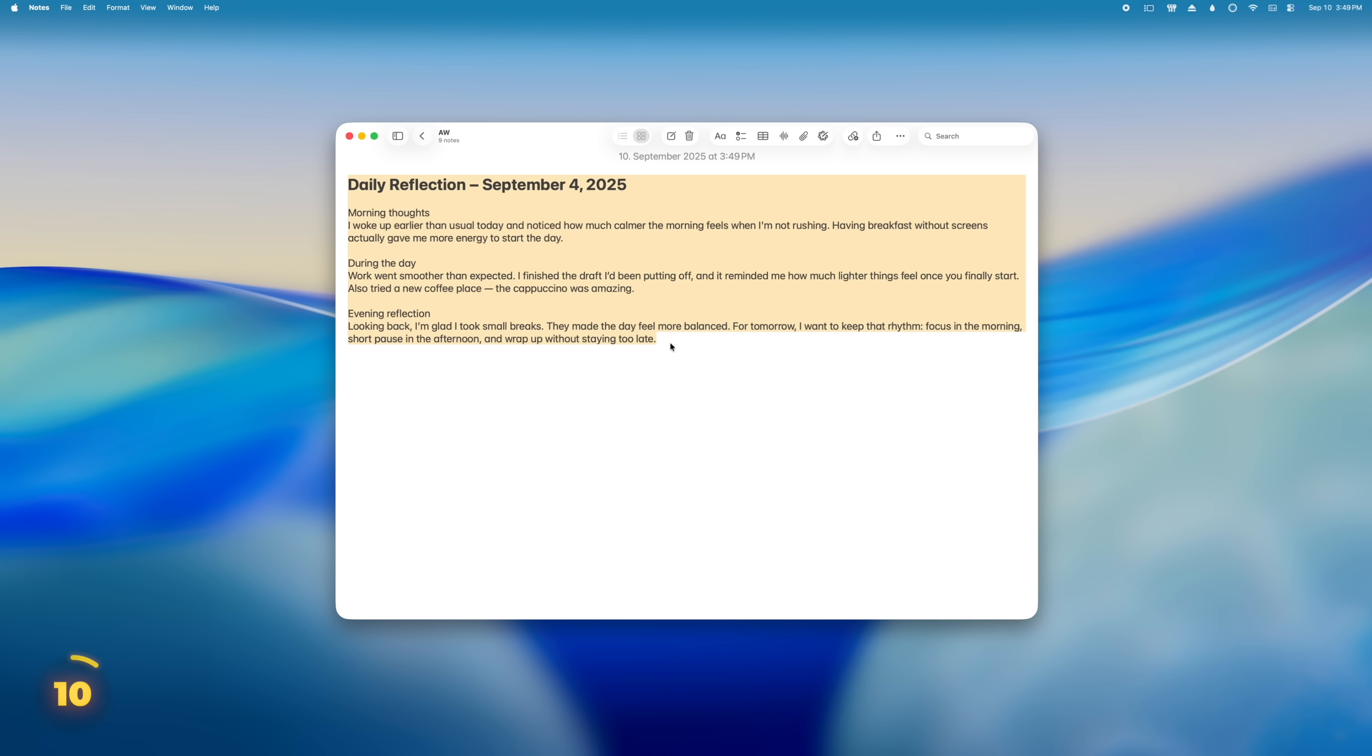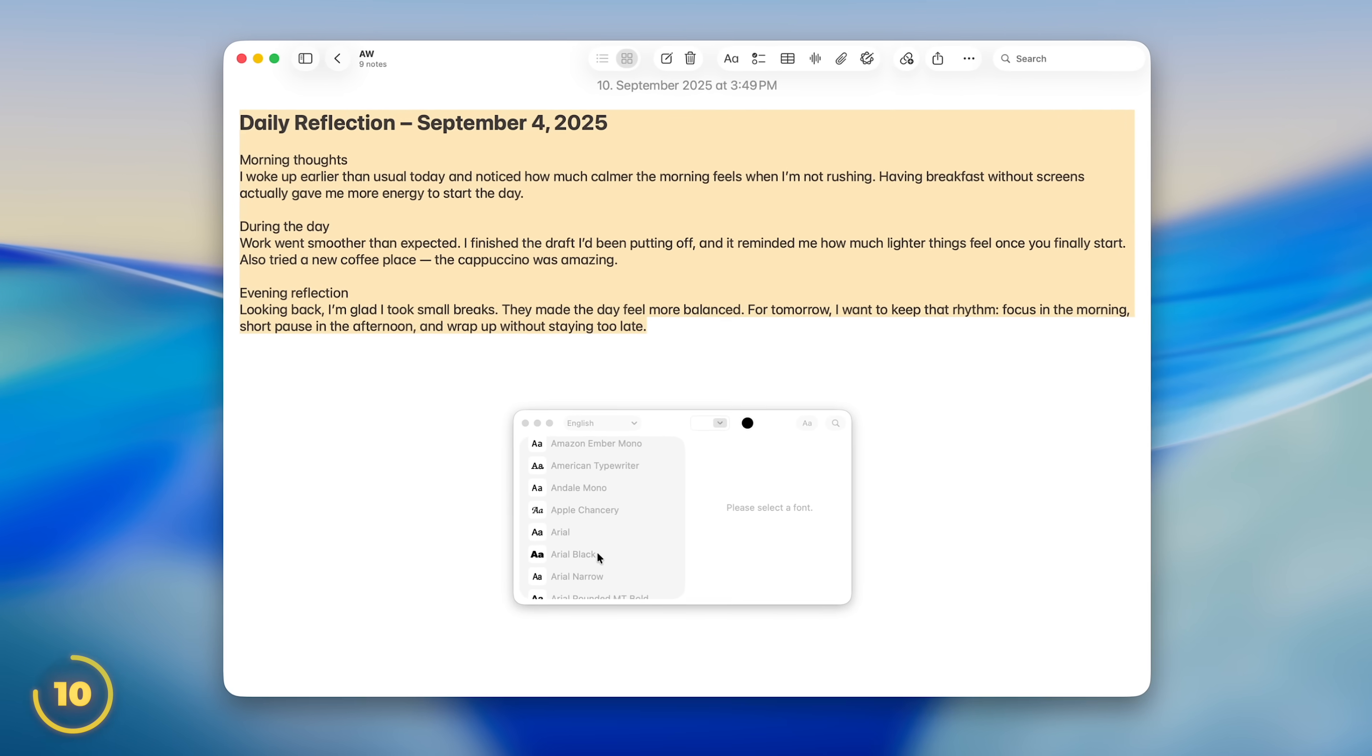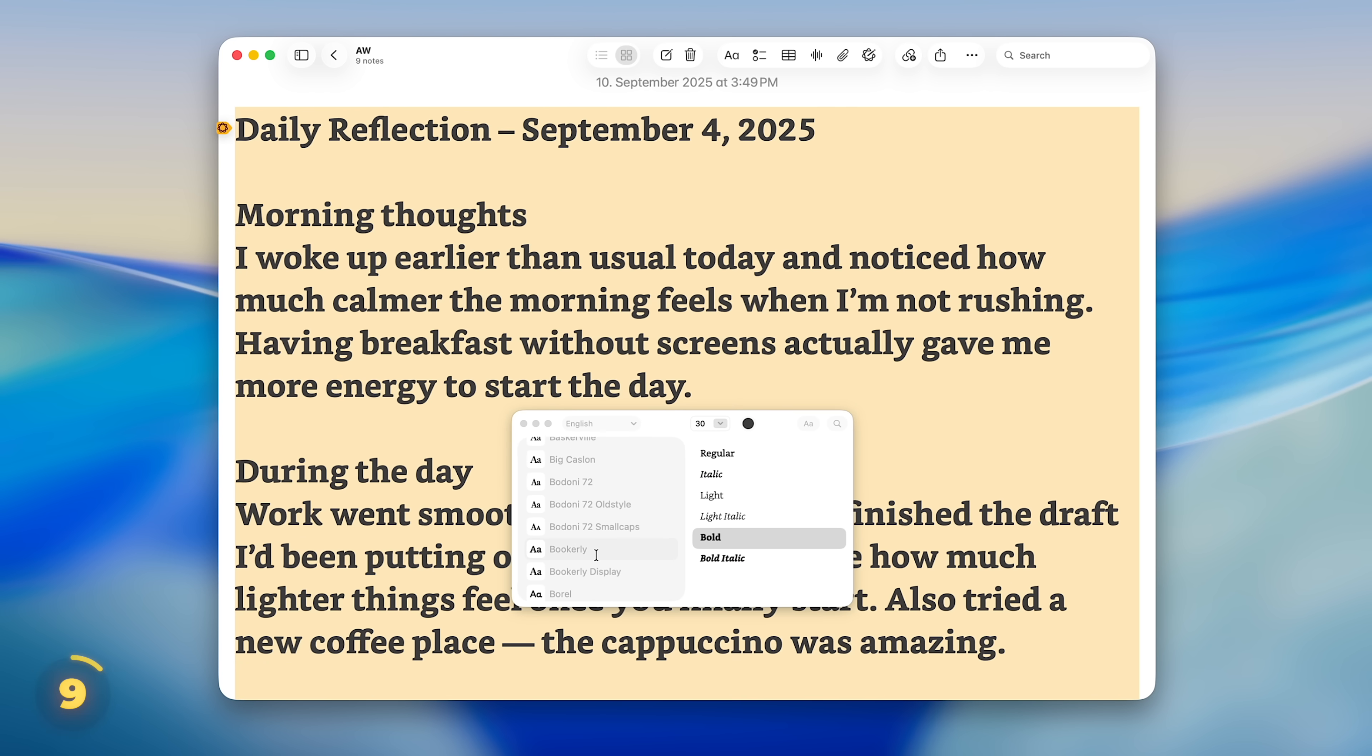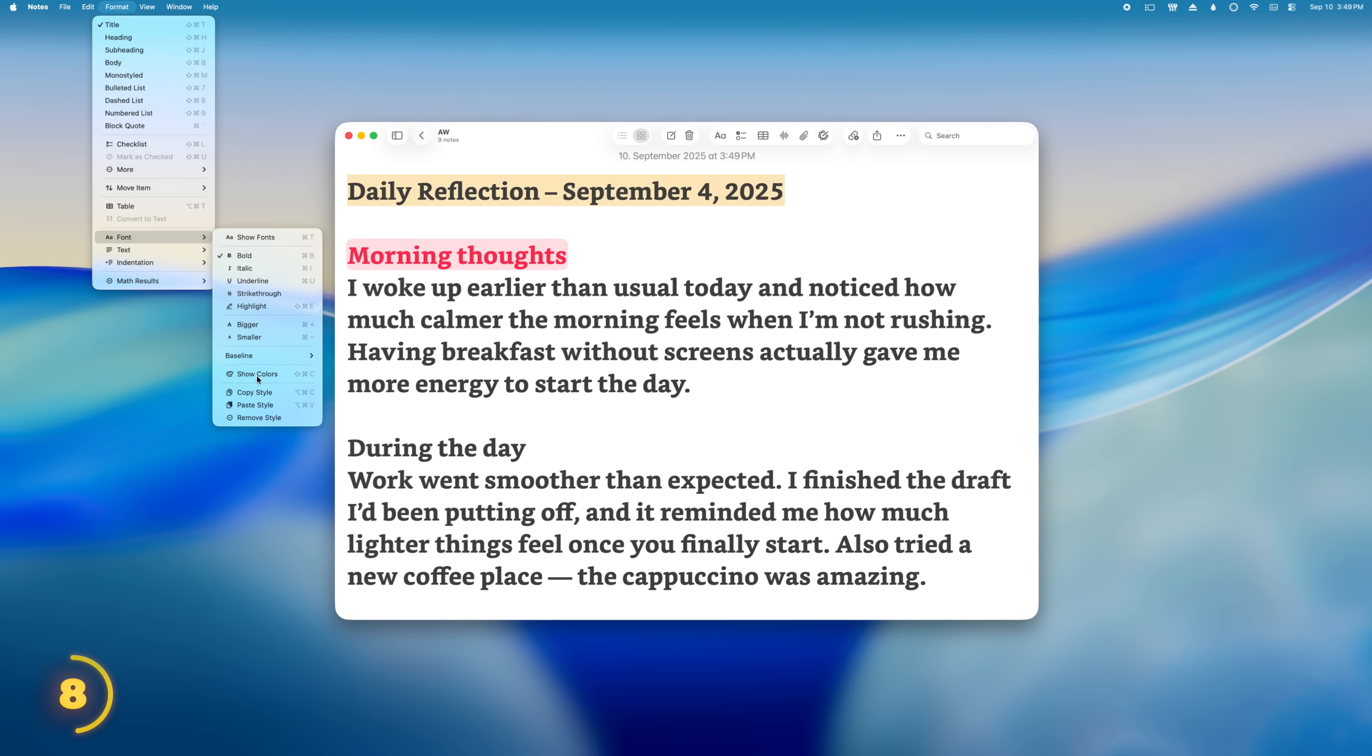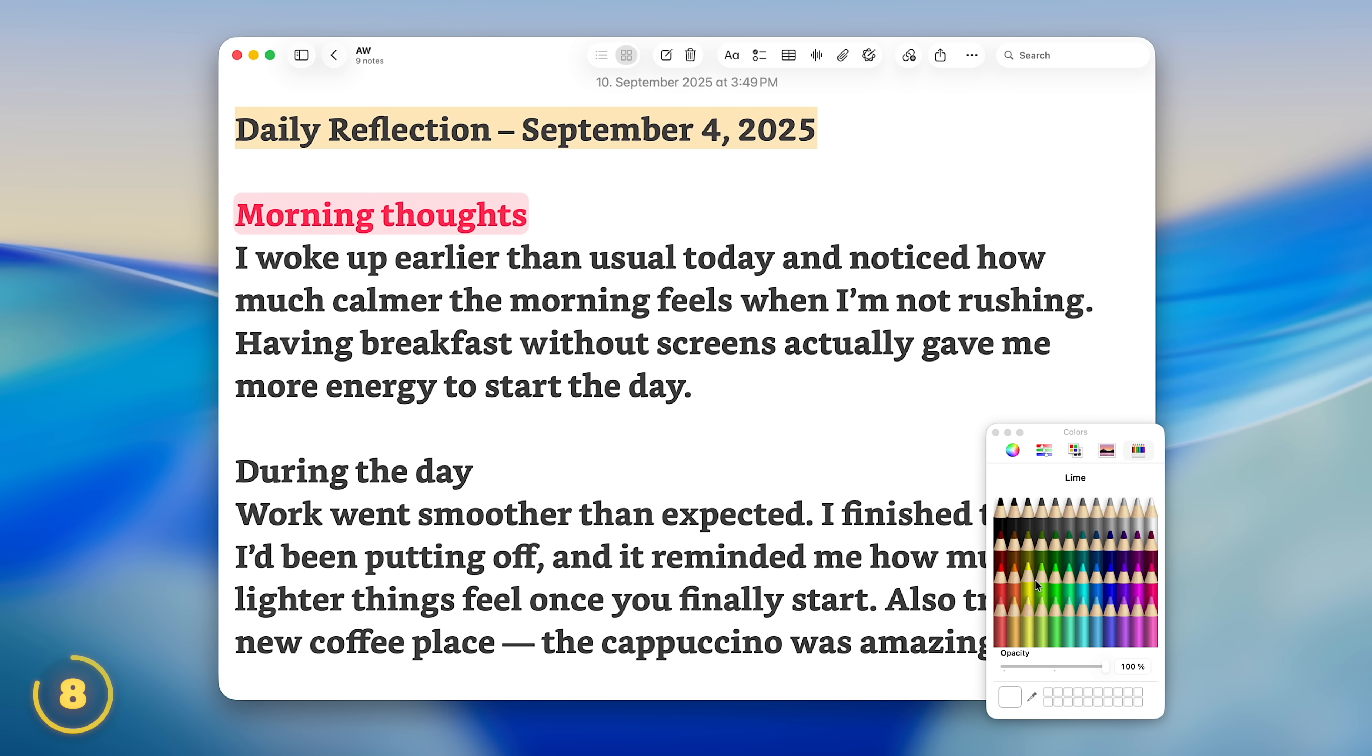In the Format menu, we can choose Show Fonts or press Command-T to change the font of your note. Now, you probably already know that we can now also highlight text in different colors.